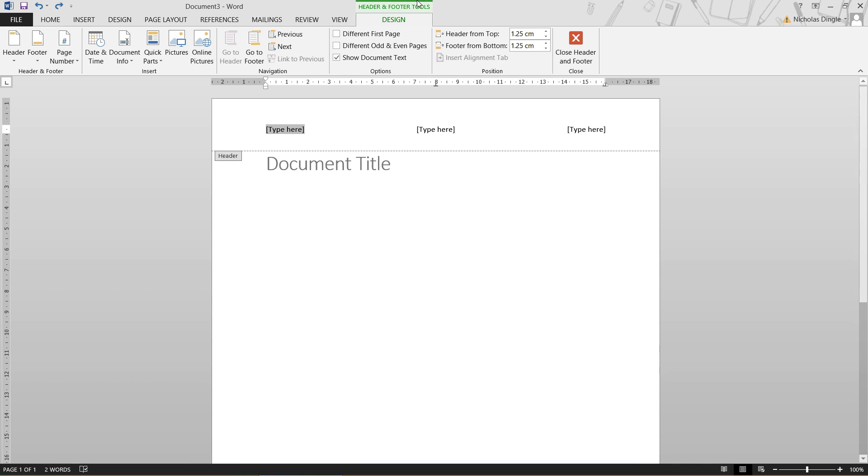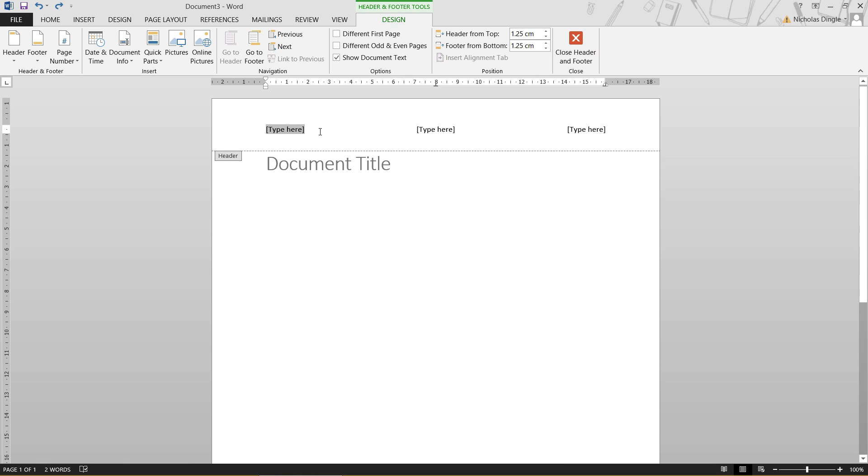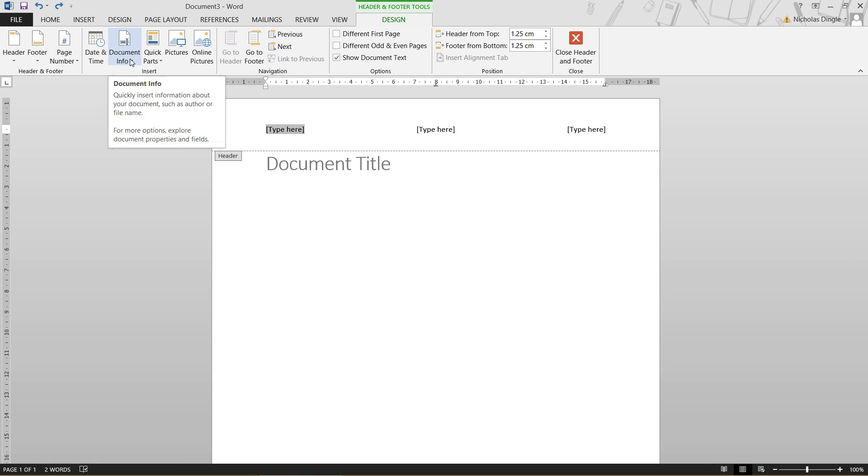So you'll notice, first of all, that we're under the header and footer tools. And all these buttons have to do with the header and footer, especially the close header and footer button. I'm going to talk about that in a second, obviously. But let's say I want the document title to appear here. I could obviously type in the name of the document, or I could use what's called a field, or a quick part, depending.